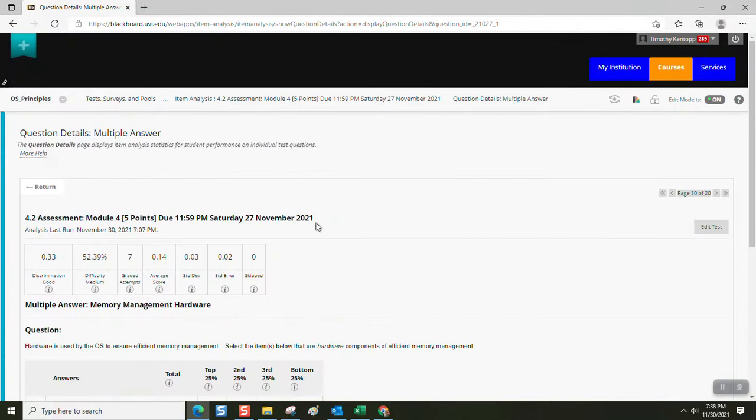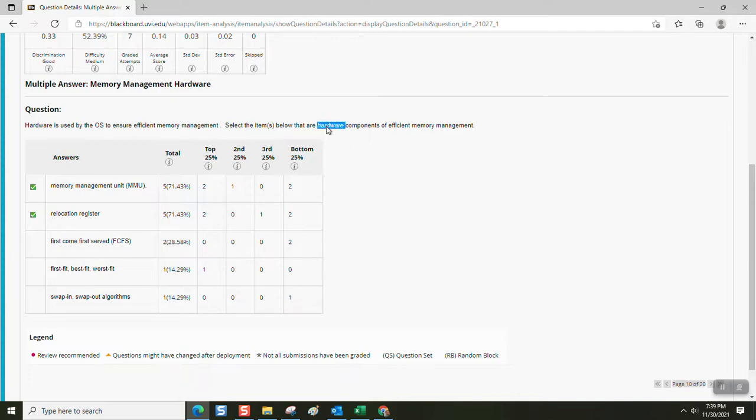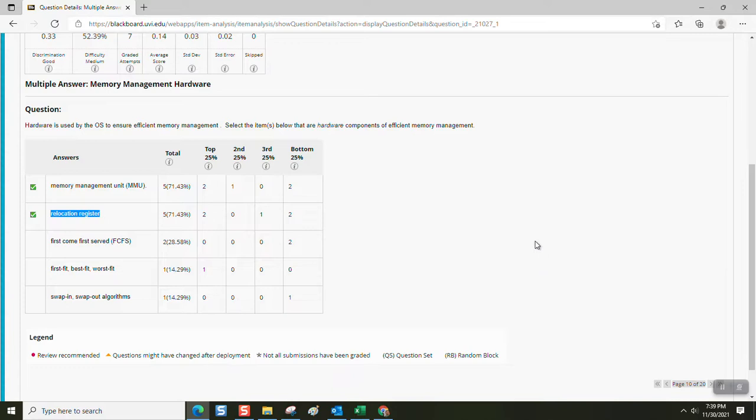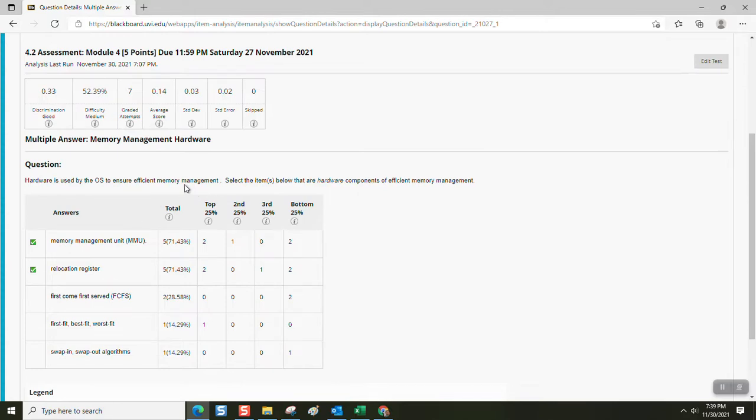Memory management hardware. If we're dealing with virtual memory and memory management, hardware is used by the OS to ensure efficient memory management. Select the items below that are hardware components of efficient memory management. These other components are software based, but the memory management unit is literally a hardware component on the motherboard or in the chip depending on the implementation. The relocation register is a specific hardware component that allows RAM to work more efficiently because it's hard coded or hardwired as a component, physical component, to perform those tasks. So those are the two hardware components that are involved with efficient memory management.